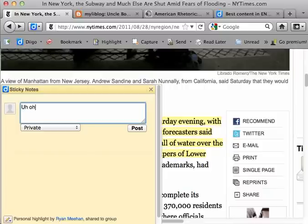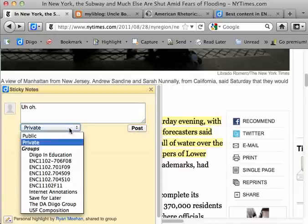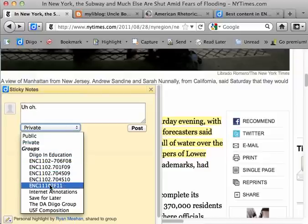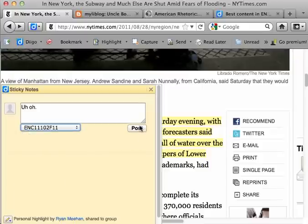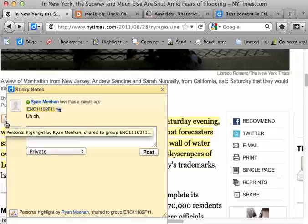I actually live in New York City and I'm preparing for the worst tonight as Hurricane Irene approaches — here's my comment. You'll notice that it's set to publish privately to my Diigo account. If I were to hit Post right now, nobody else would be able to see this highlight but me. For the purposes of our class, we want to share our notes so everybody can see them. So I can go down and choose our class, ENC 1102, Fall 2011, and choose Post. Now my comment is live and when I mouse over, I can see the comment.